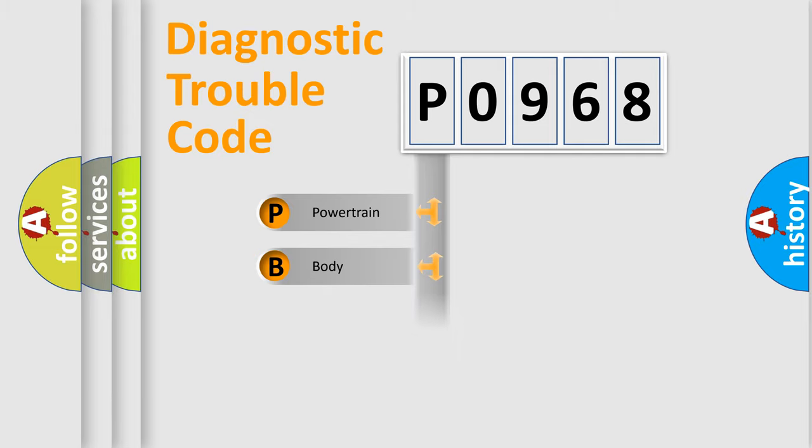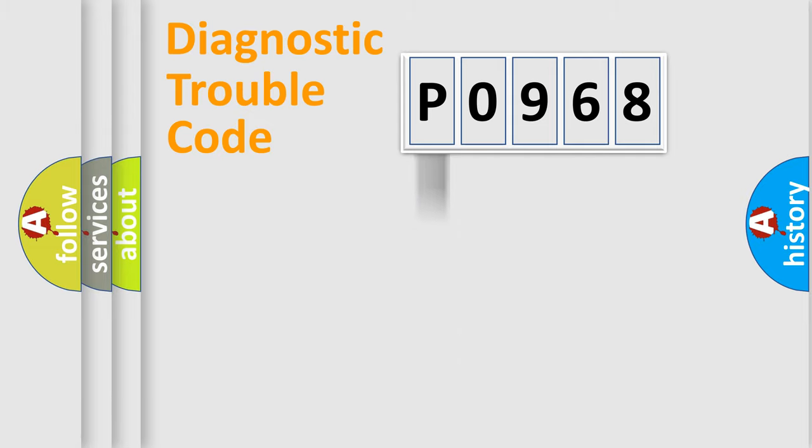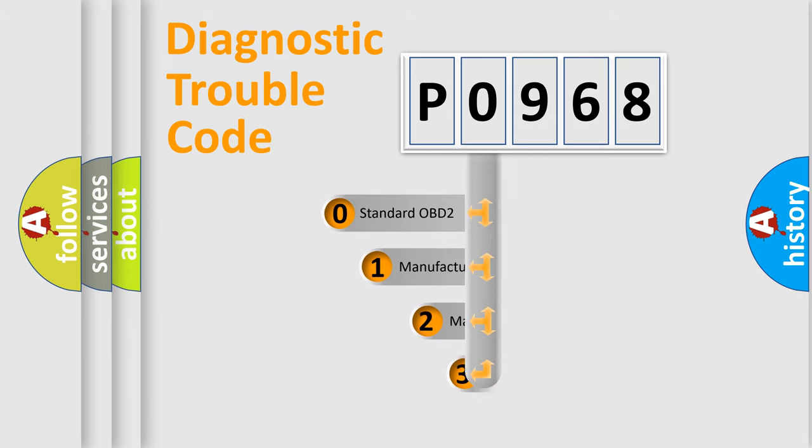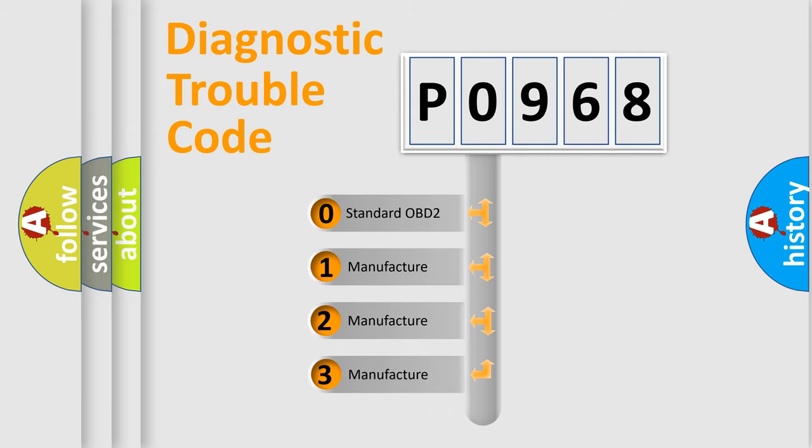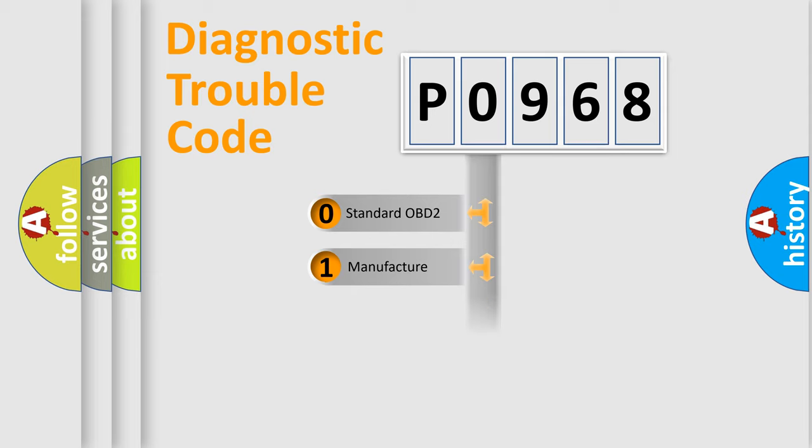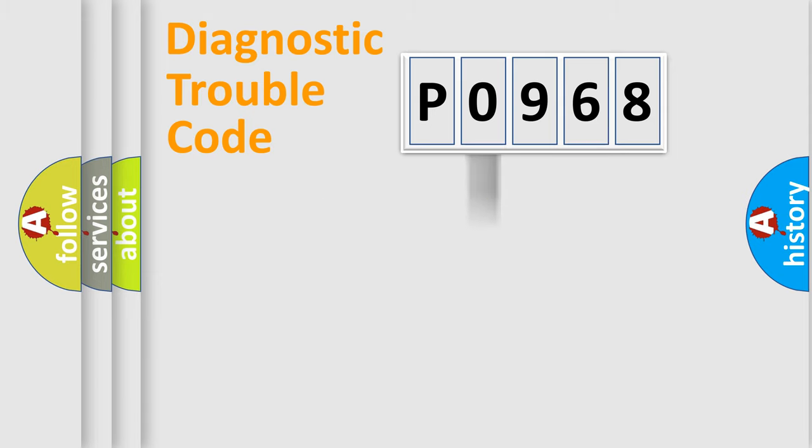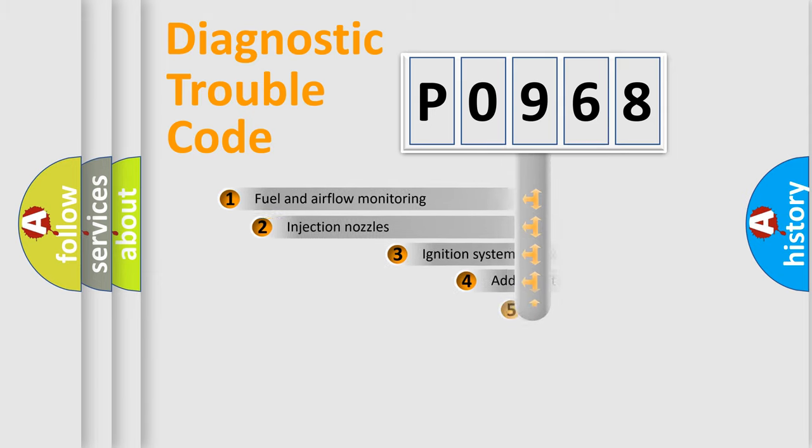Powertrain, Body, Chassis, and Network. This distribution is defined in the first character code. If the second character is expressed as zero, it is a standardized error. In the case of numbers 1, 2, or 3, it is a more specific expression of the car-specific error.